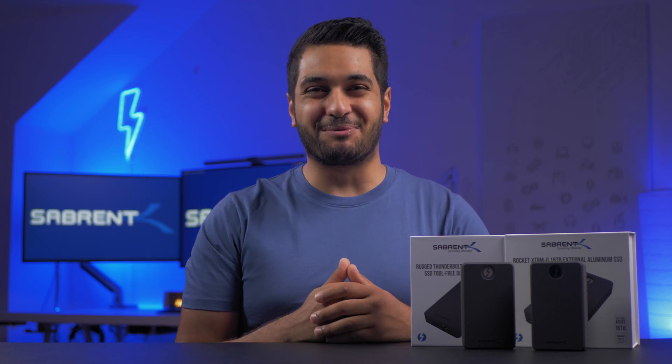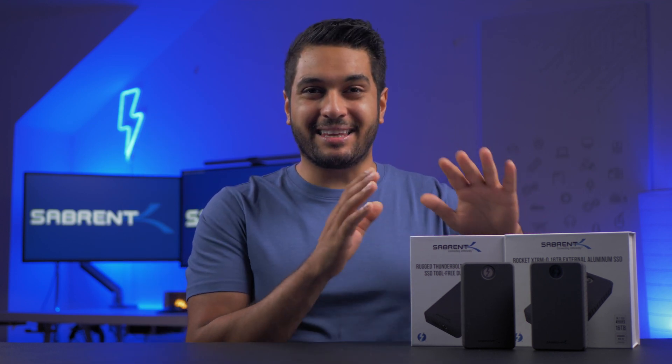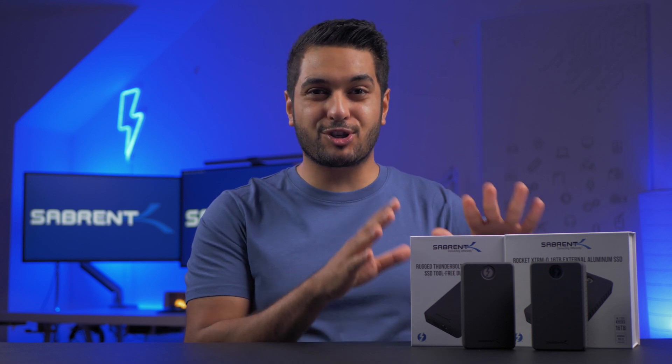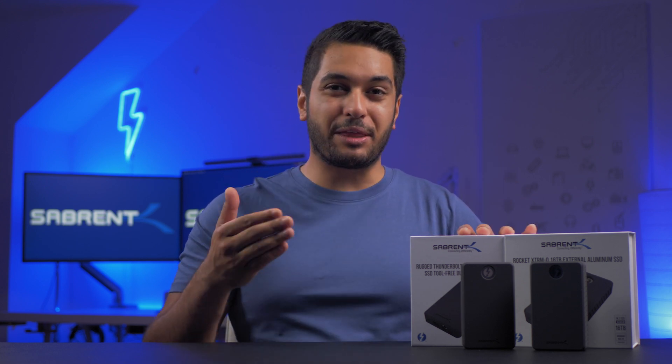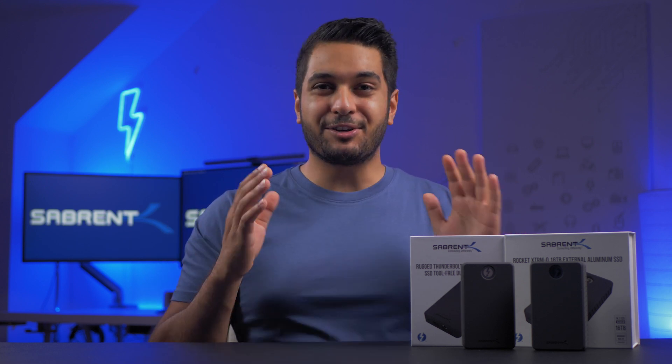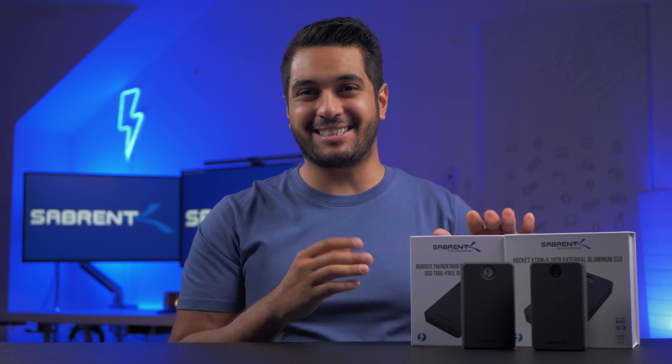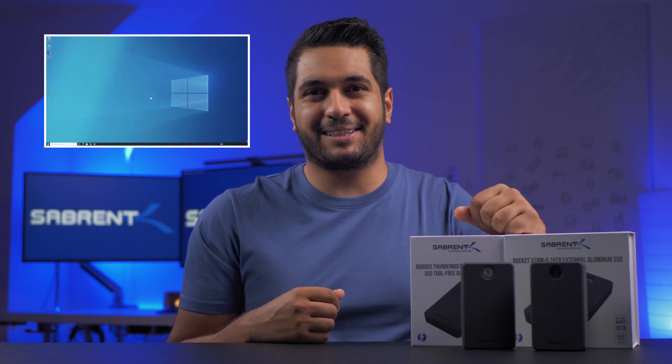Hi there, this is Mike from Sabrent and today I'm going to show you how to set up the Rocket XTRM-Q dual SSD enclosures with Windows using our Sabrent RAID Assistant. So let's just jump into it.